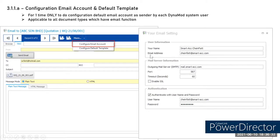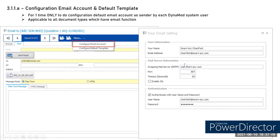To configure the email account, click the more icon and select Configure Email Account. Enter your display name, email address, and SMTP server information. The SMTP host and port depend on your email provider — for example, port 465 or 587. The timeout defaults to 60 seconds. Enable SSL if required (e.g., for Gmail). Enter your email username and password, then save.